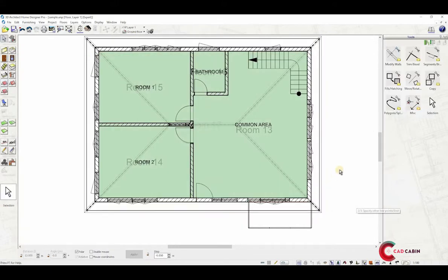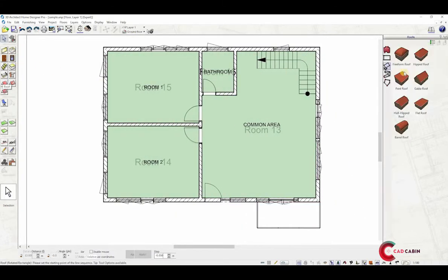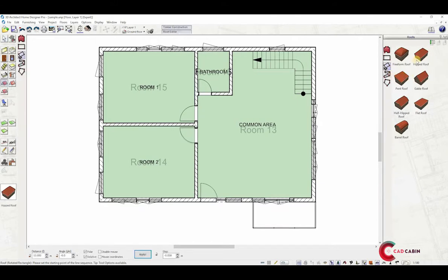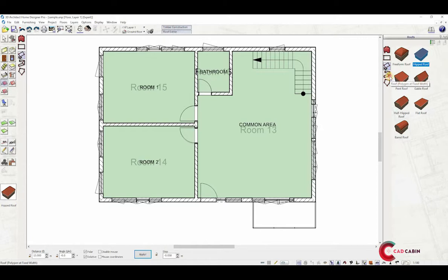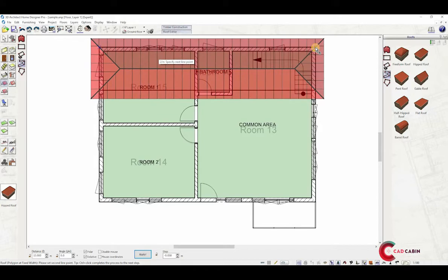You can input numeric values of width and length and press enter. The next input method is fixed width. This only gives you the option to set the length. Right-click on a point, then click again to set the roof length.